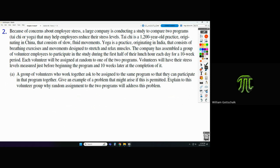Problem two: because of concerns about employee stress, a large company is conducting a study to compare two programs — Tai Chi or yoga — that may help employees reduce stress levels. Think of Tai Chi and yoga as fairly similar: slow breathing and stretching, more about decompressing than rigorous exercise. Volunteers will be randomly assigned to one of the two programs for a ten-week period.